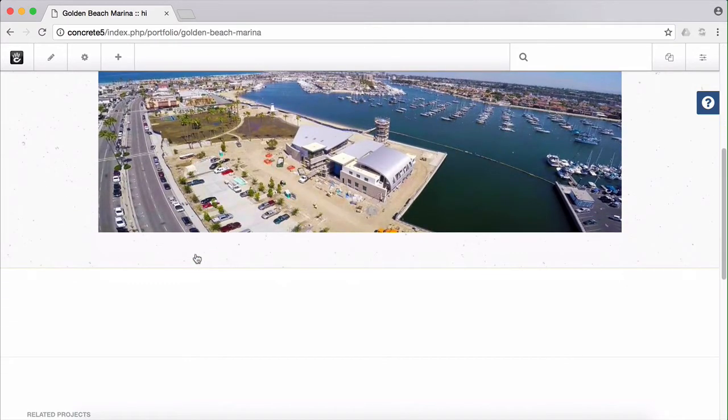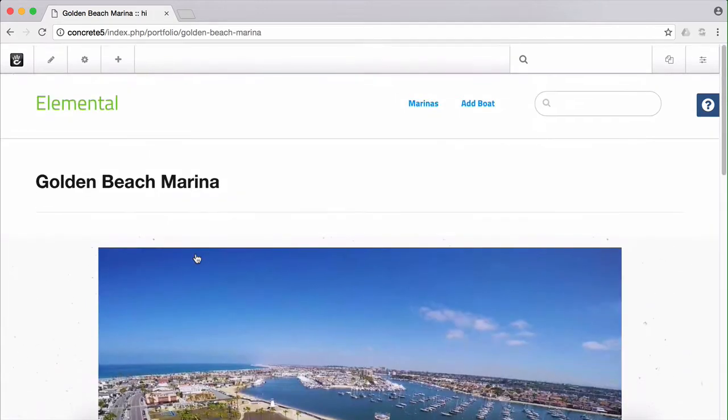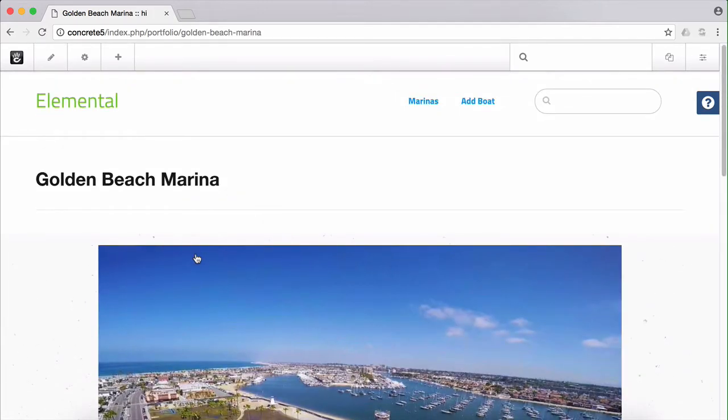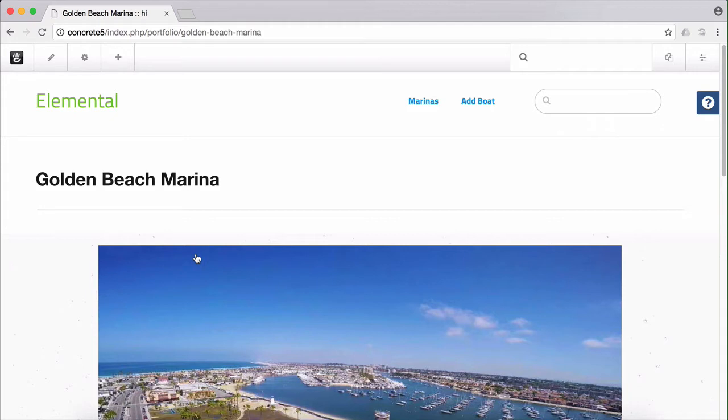In general what we're going to do is add a page attribute for marina to our site. Then on each marina's page on the front end we're going to attach that attribute and select the Express object entry for that marina. Then we're going to use the Express details block on each page to grab the associated boats that are joined to that marina.